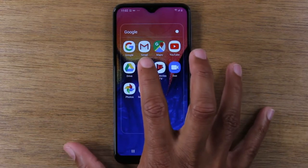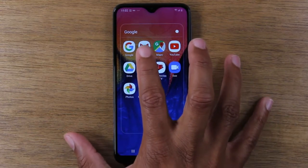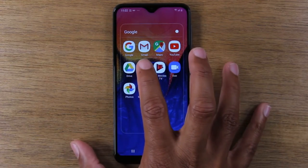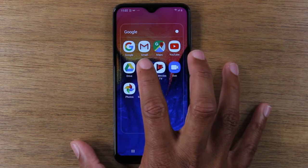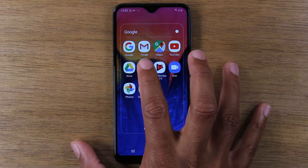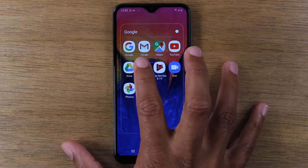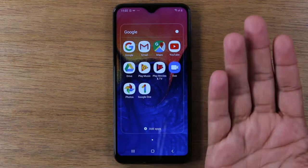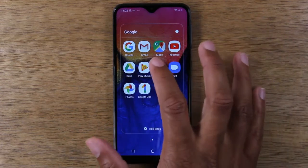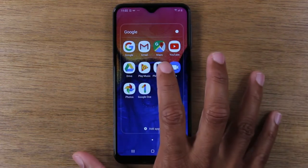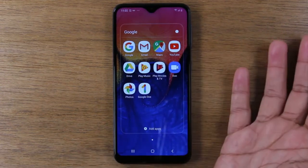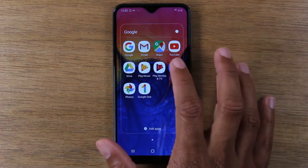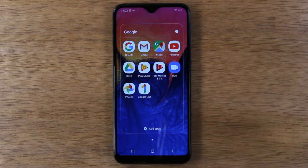Up here is the Play Store, which is where you're going to download games or different applications you want on the phone. Important apps here include Gmail — if you want to sign into your email, you just open that app and sign in to see your latest emails. You've also got Google Maps so you can look up directions, and YouTube if you want to watch videos.